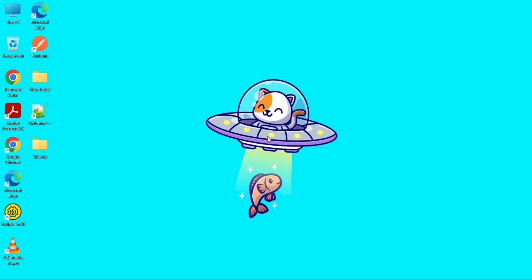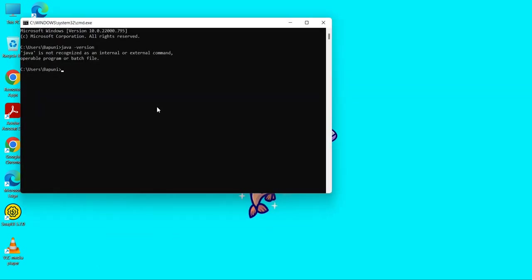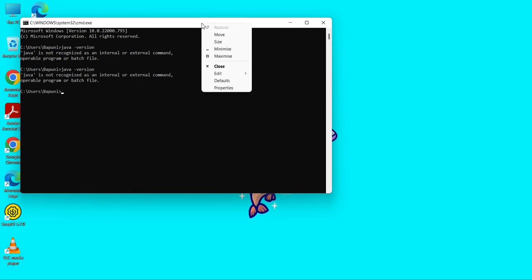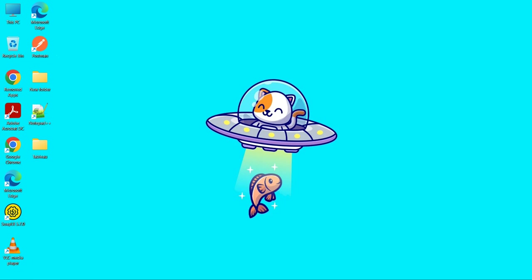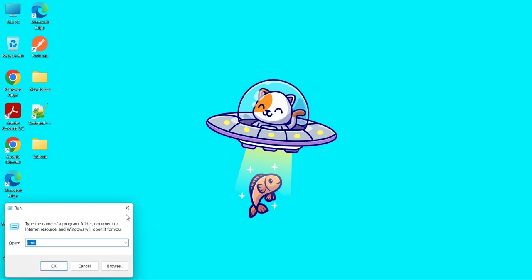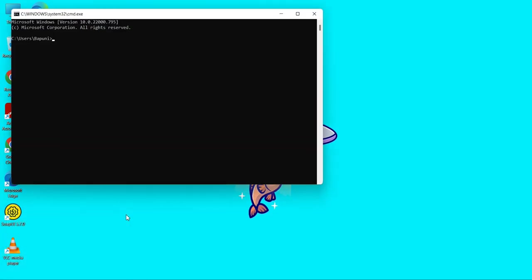Now check whether Java is installed on your machine or not. Same, java version. Close this instance and open a new instance.